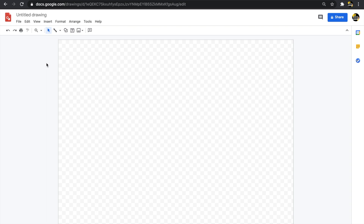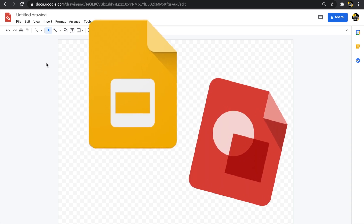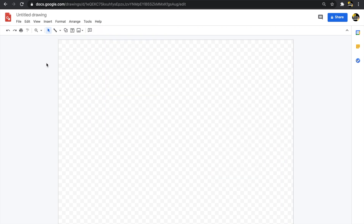I went to drawings.google.com and it took me to a blank canvas. If you've never used Google Drawings before, it has some similarities to Google Slides, but it has a really nice clean interface that makes it easier for actually creating drawings, as the name suggests. I'm going to walk you through some of the key features.